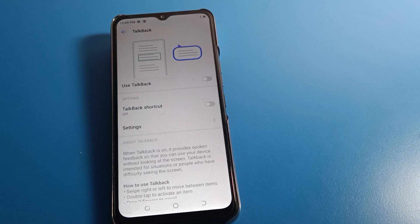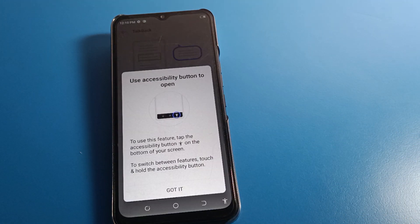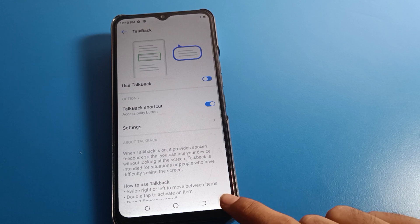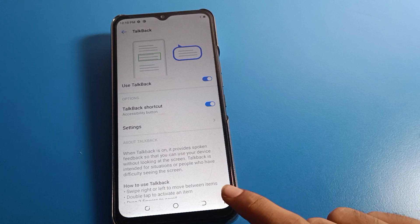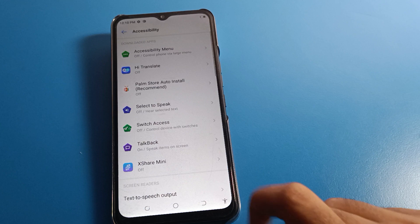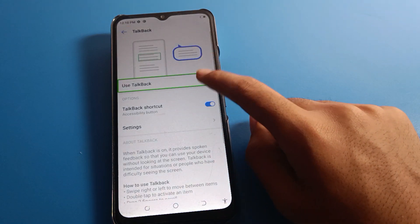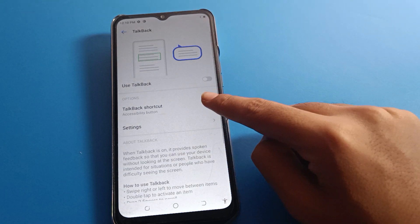Once TalkBack is stopped, you can no longer use TalkBack on the Tecno device. If you want to turn TalkBack back on, you can use the TalkBack shortcut setting. Double tap the shortcut to toggle TalkBack off or on.